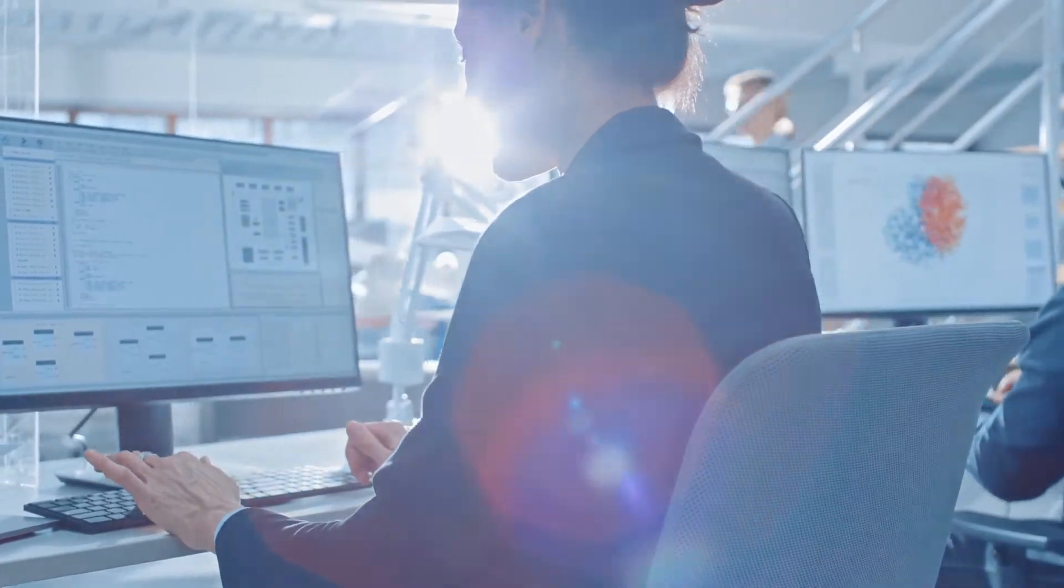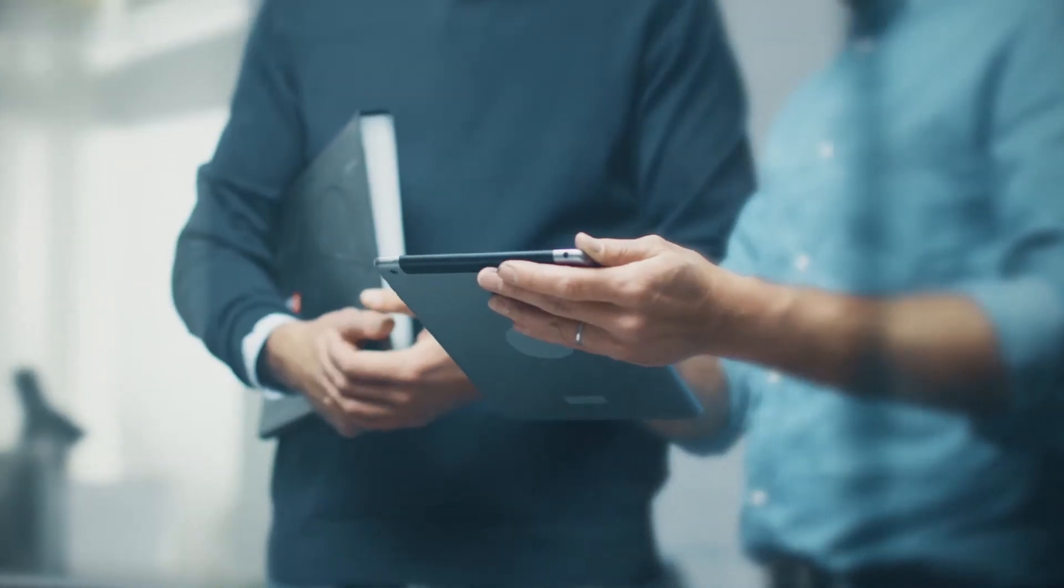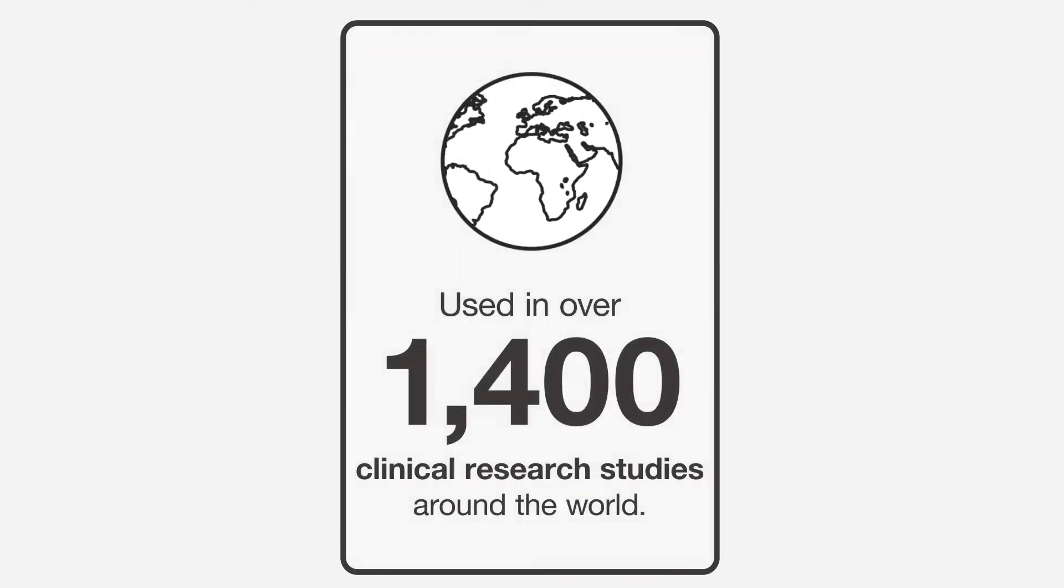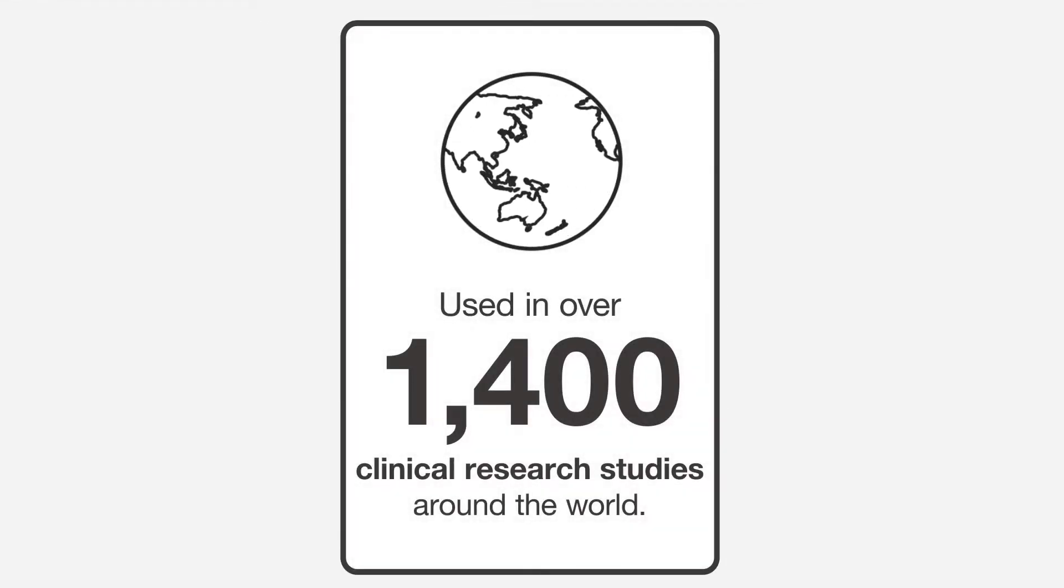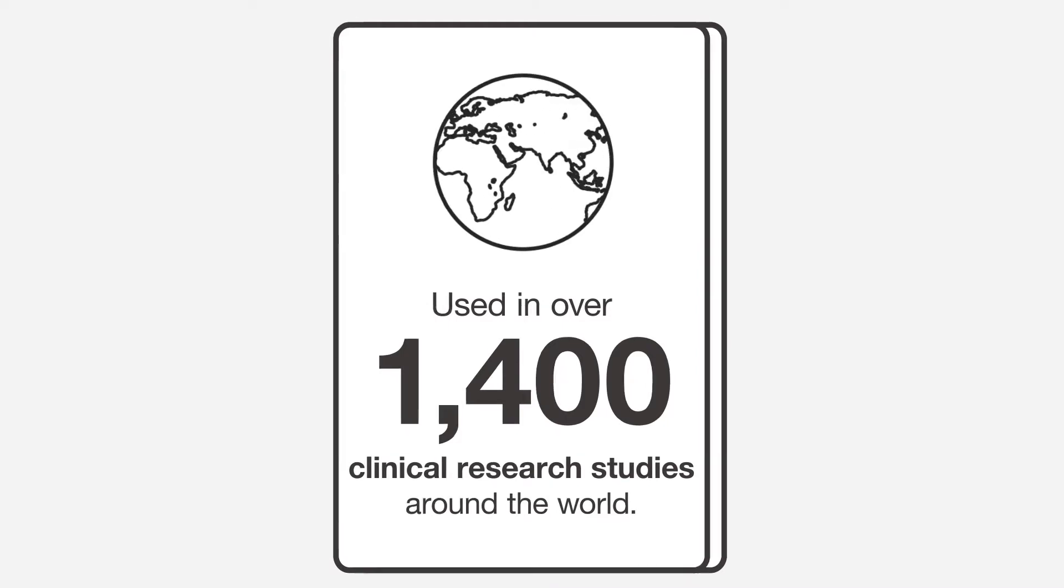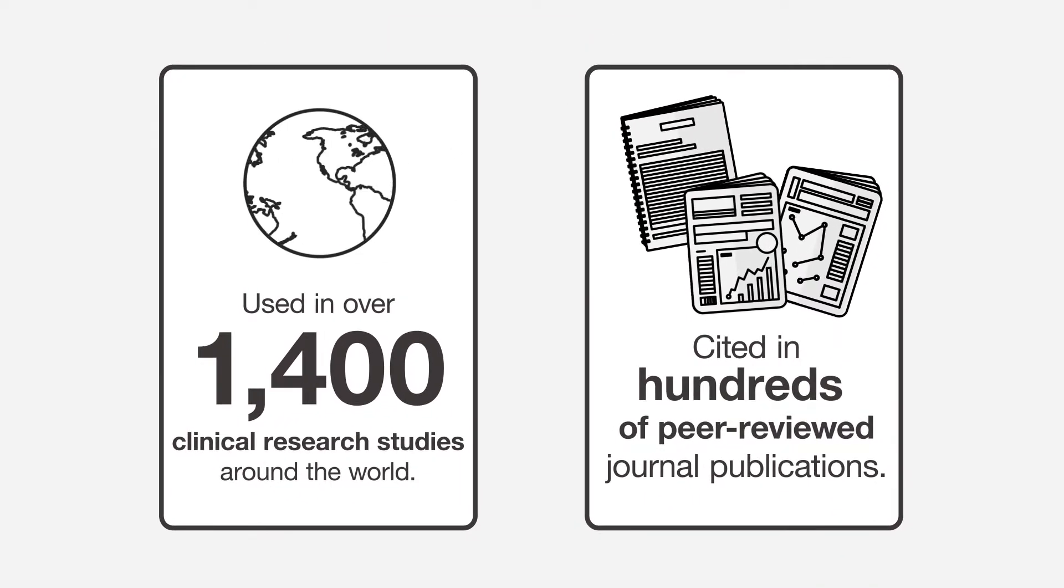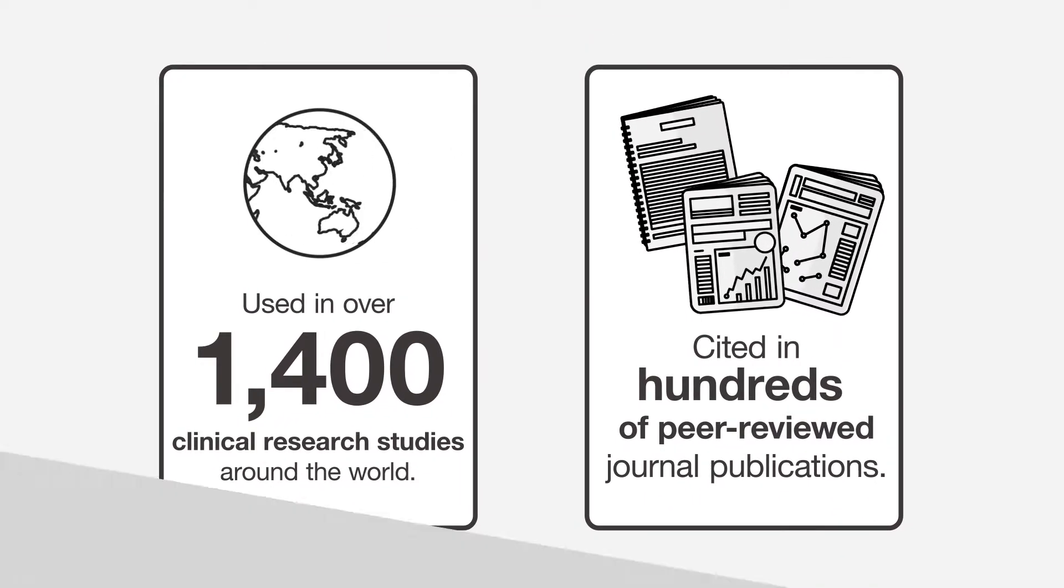Cognogram is built on a strong scientific foundation. The computerized tests used in the system have been included in over 1,000 clinical research studies around the world and cited in hundreds of peer-reviewed journal publications.